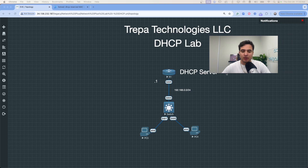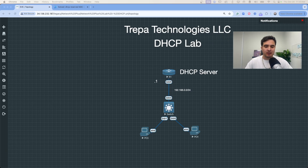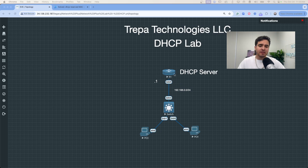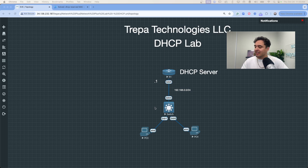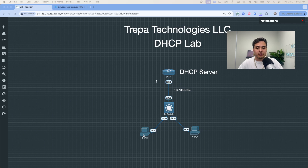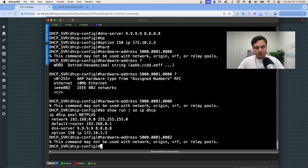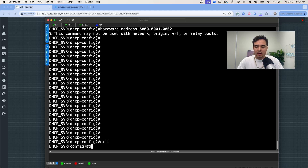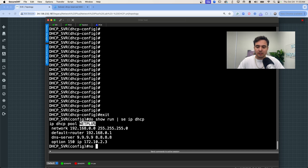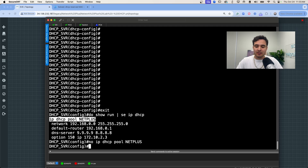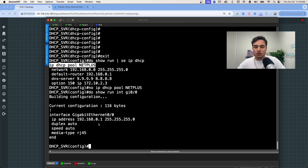Now let's do some lab work. We have R1 here acting as the DHCP server — a Cisco IOS device. I'll show you how to create a pool, set the scope, configure options like DNS and lease time, and then at PC3 we'll do a DORA request and see the IP addressing get assigned. I'll also show you how to do exclusions — specifying IP addresses that should not be assigned out to users from the pool.